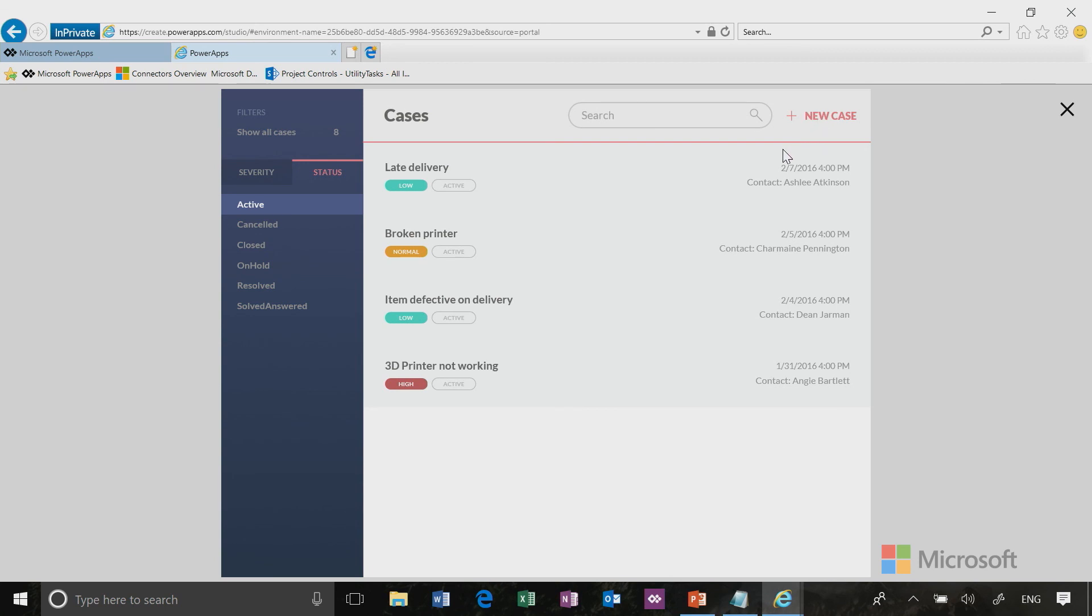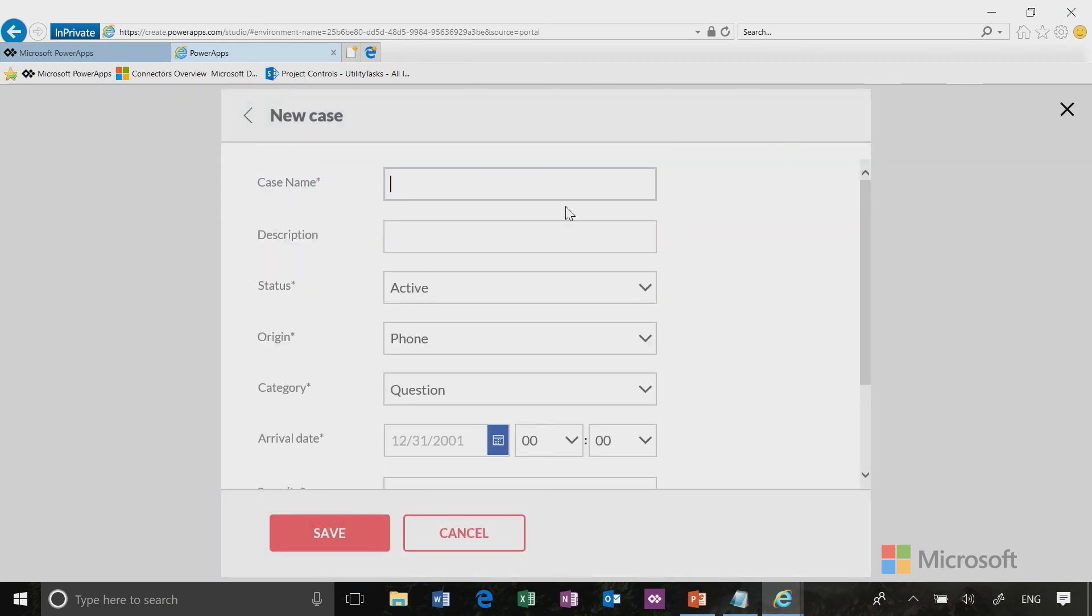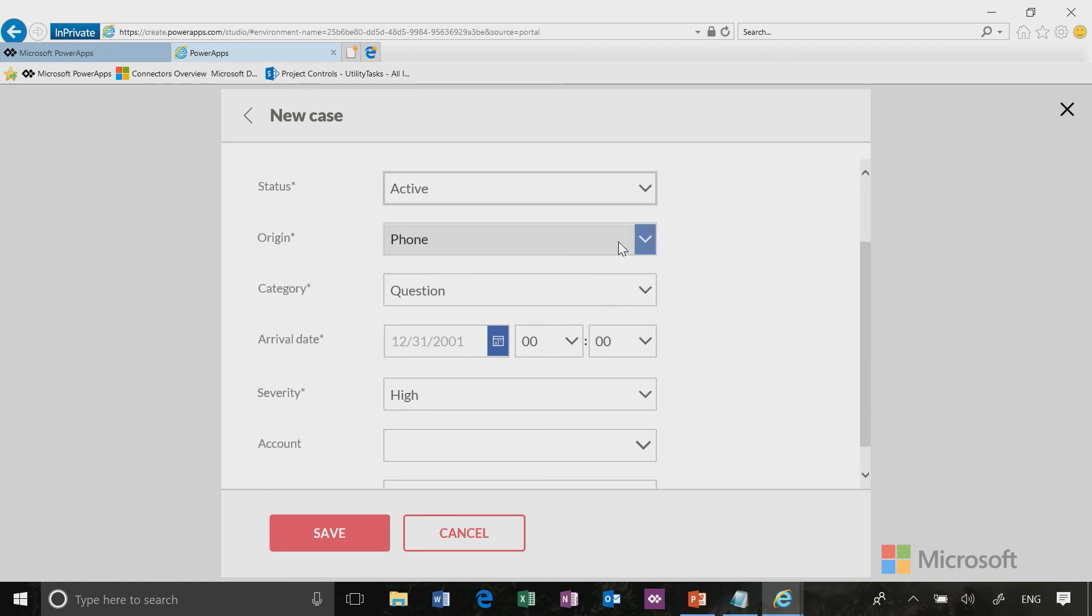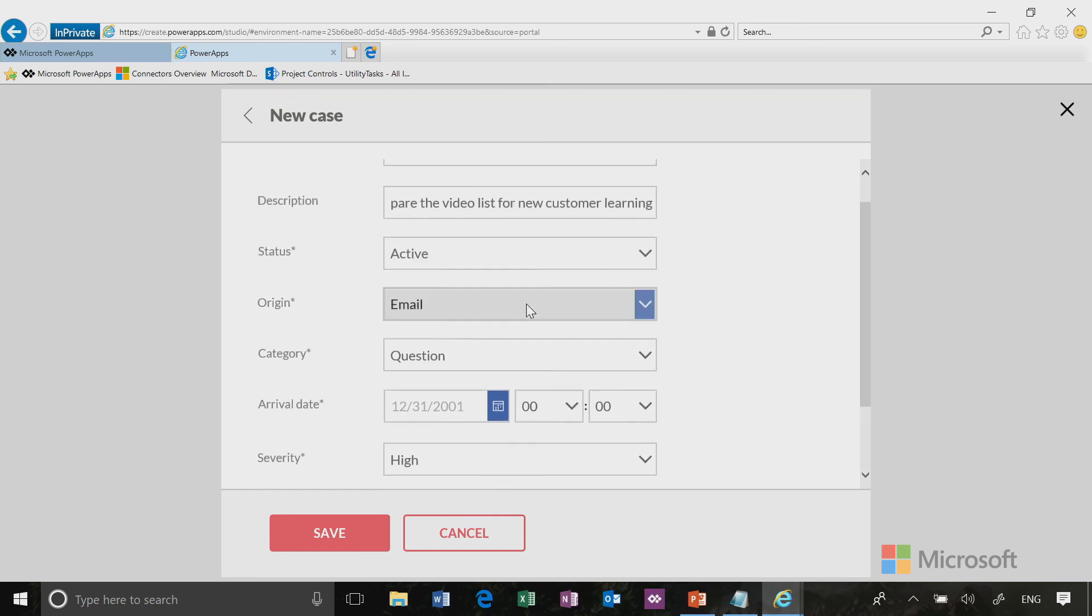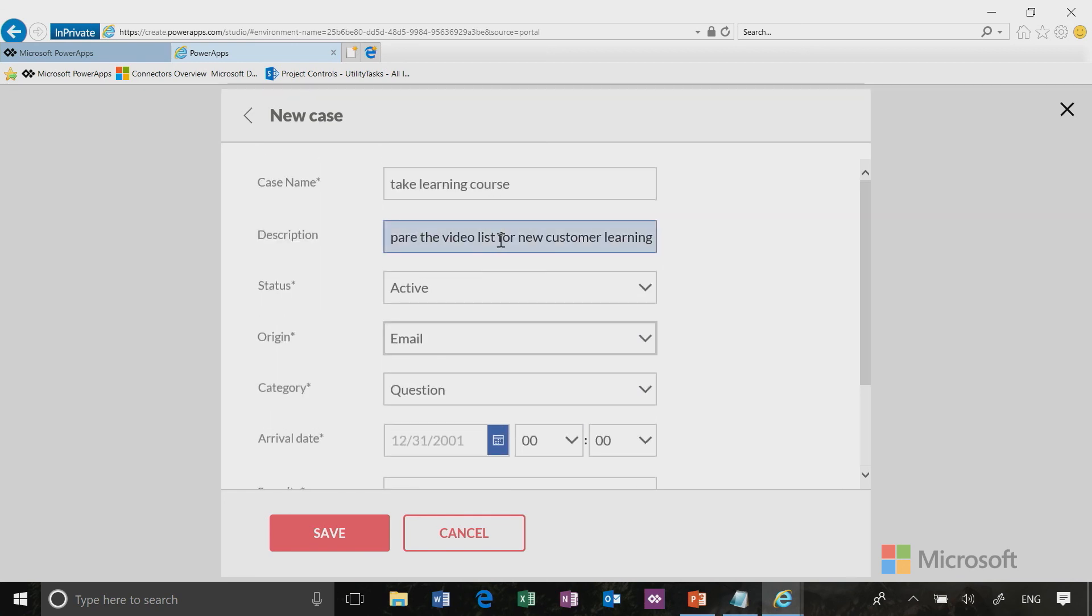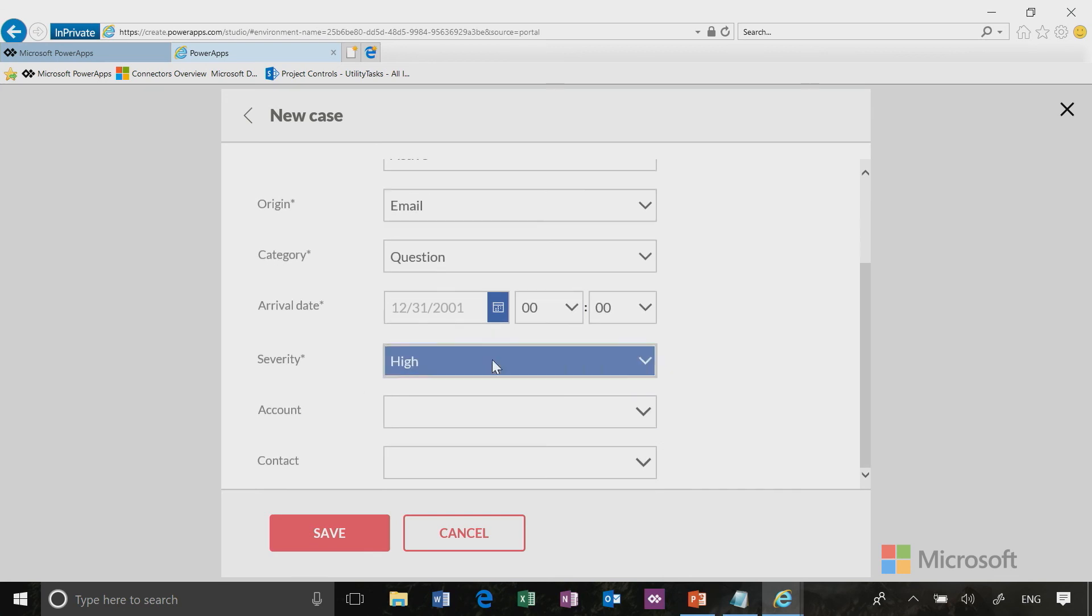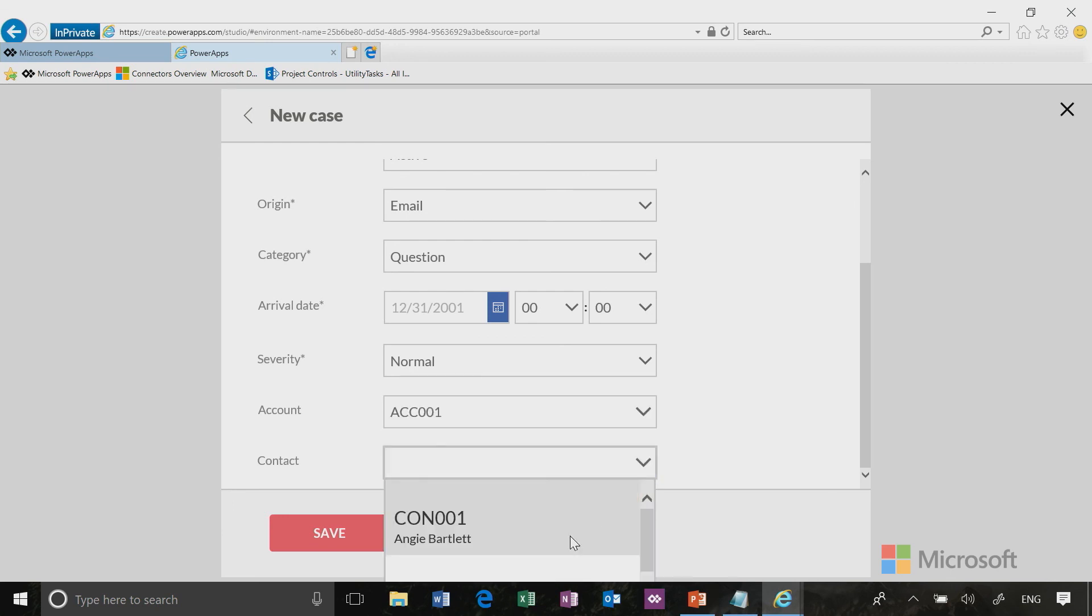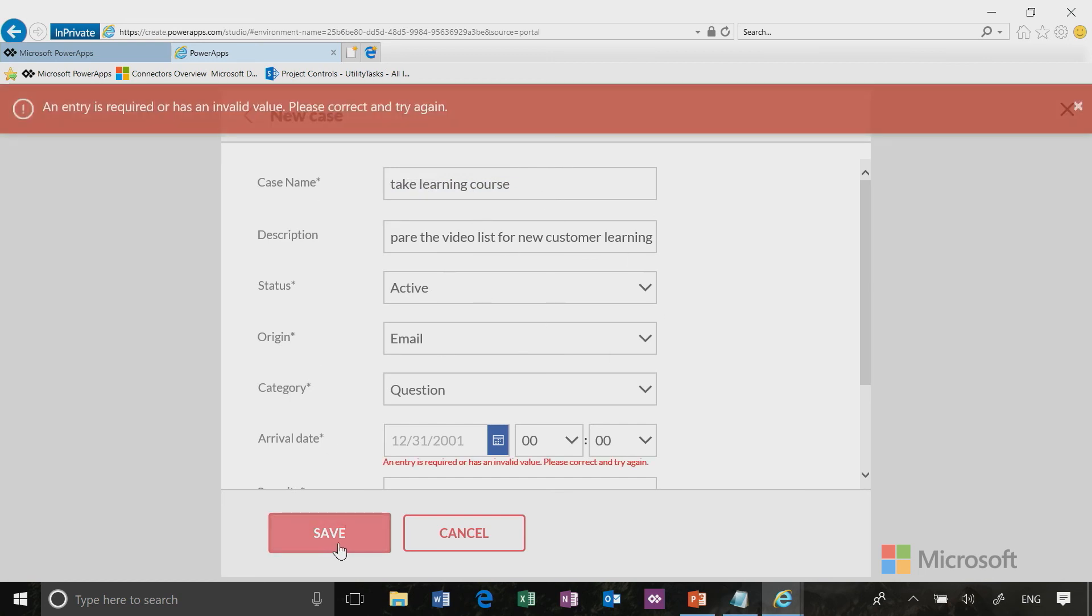I'm going to call this take learning course, and I'm going to go prepare the video list for new customer learning. That's active. They actually emailed me to ask what can I do to learn more about Power Apps. So it's a question and I have to follow up by getting them a list of all the videos they should watch. This is a normal priority, no big deal. The customer's account is going to be A Datum just because I'm using sample data, and my customer contact is going to be Angie. I would edit those entities in the database so that they reflect my customer environment. Then I'm going to click save.